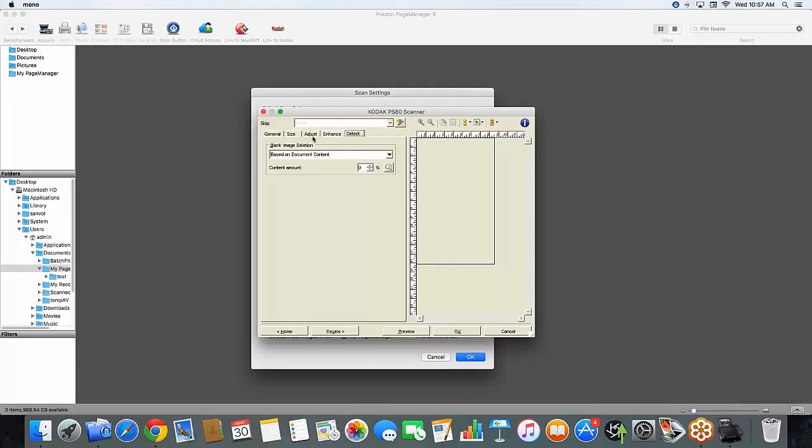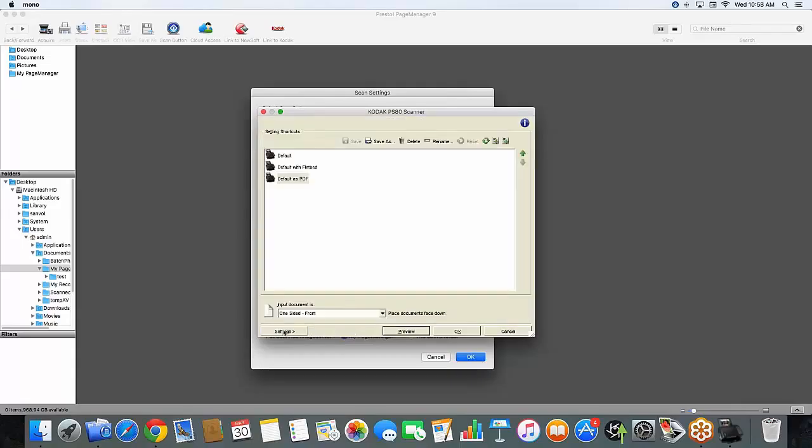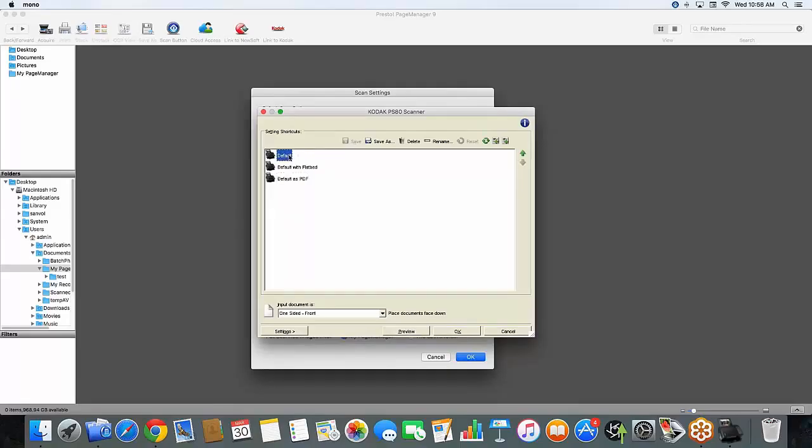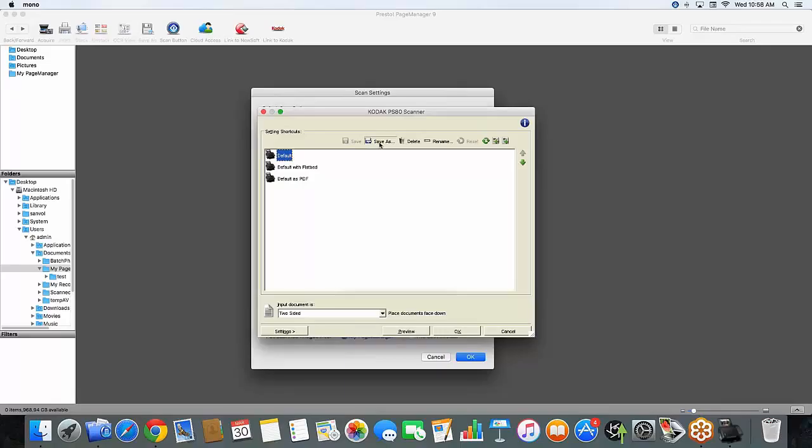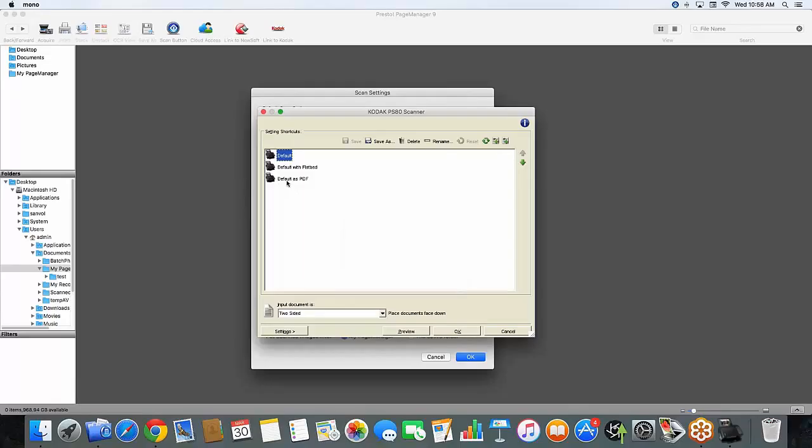Once you're done getting all of the scan settings adjusted this way, you can go to home. If you're creating a brand new profile, just remember to hit the save icon. And if you're creating from a previous profile, you can hit save as and now retitle it so you can find it in the future. And you'll want to make sure this is selected and hit OK.